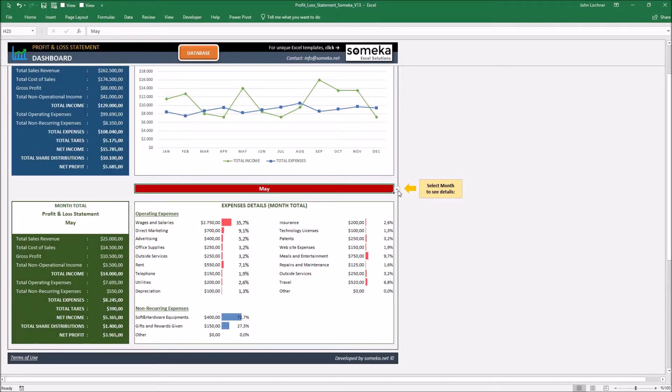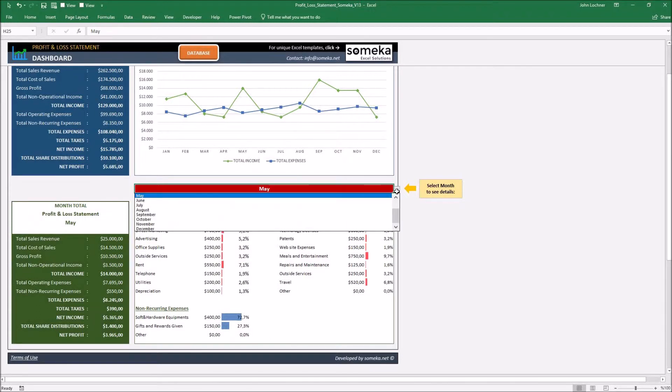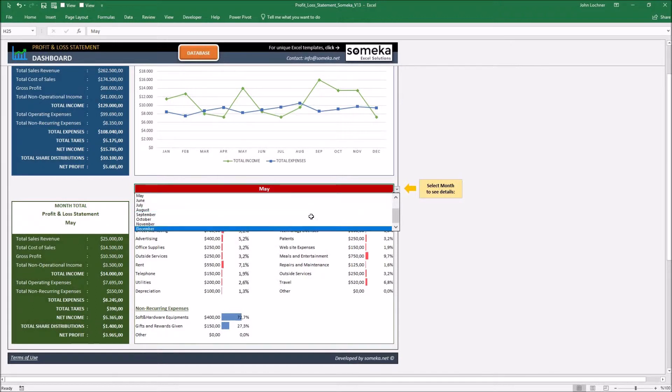Click on the month cell. Once you click, you will see a dropdown button. Once you click that, it will demonstrate the list of the months you would like to see the analysis of.